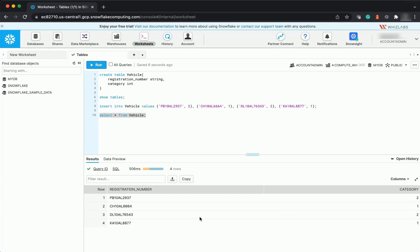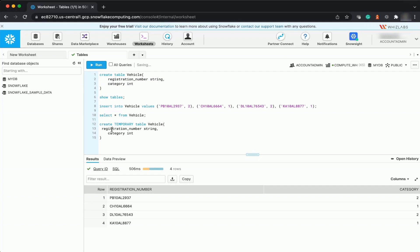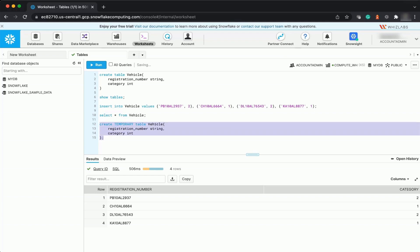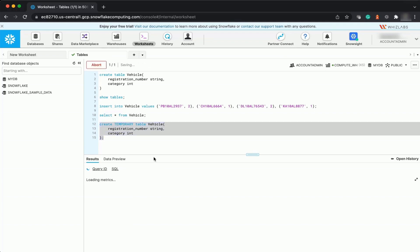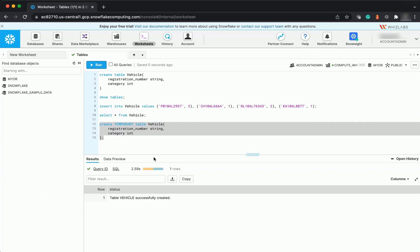Now you can create a temporary table. Use CREATE TEMPORARY TABLE with the same structure — registration number as string and category as integer. Execute this. The temporary table vehicle has been successfully created. This means that even if you have a permanent table, you can create a temporary table in Snowflake with the same name.